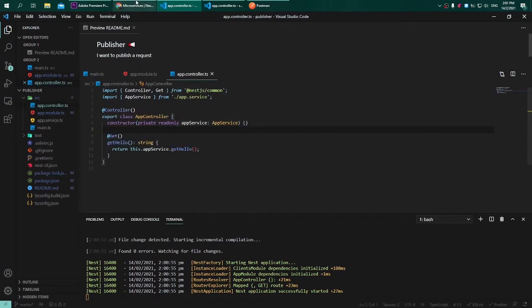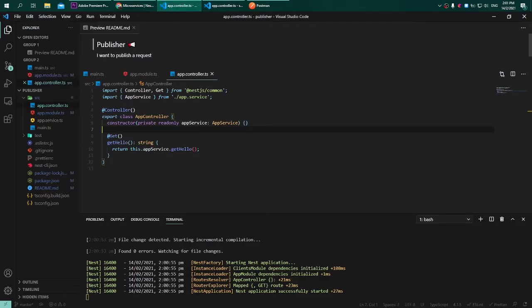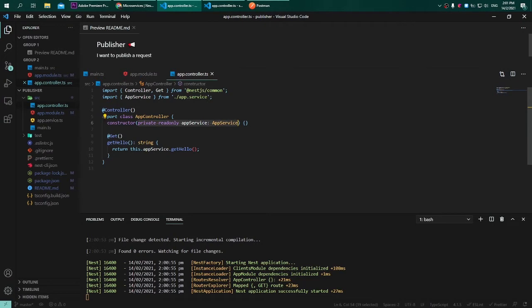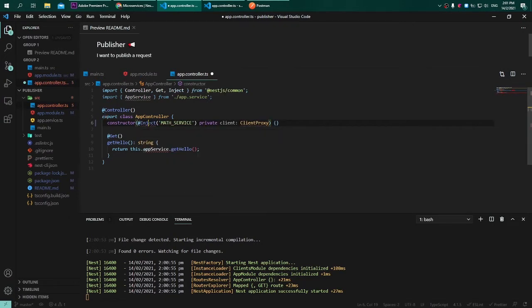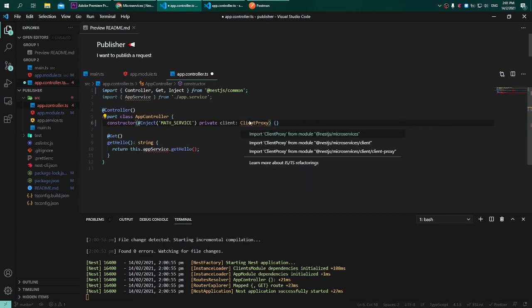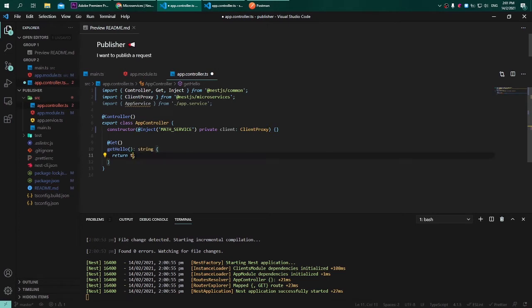Now getting into the fun part, let's go into the controller. We need to adjust a little bit. Let's go back to the documentation and copy the constructor. We need to inject this into the publisher constructor. Remove the existing code and paste this. Be sure to ensure all of the imports are imported. Afterward we will modify the getHello function to make use of the client that we have injected.